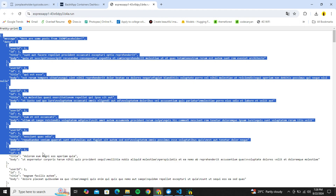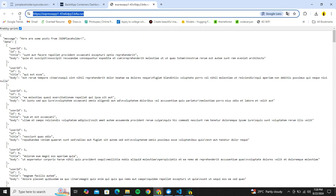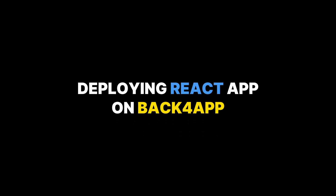The deployment is done. Clicking the live link, we can see our Express app is live. Back4App is an excellent platform for anyone looking to deploy dockerized projects — personal or business — as a one-stop solution with a decent free tier and easy setup. The official Back4App documentation link for deploying an Express application will be in the description below. Now let's move further and see how to deploy a React project on Back4App.